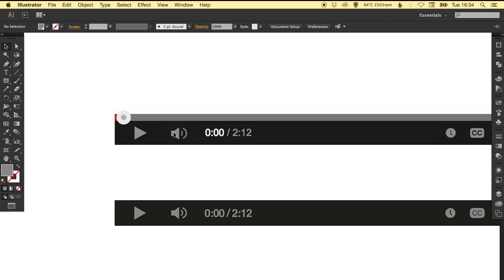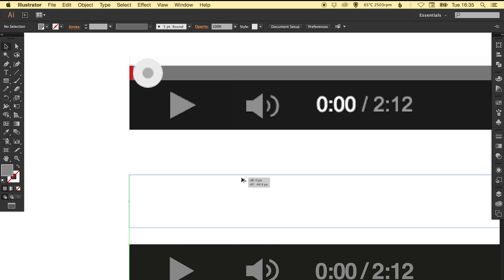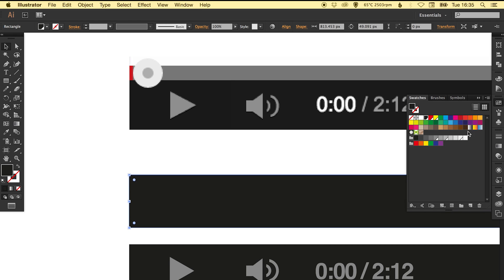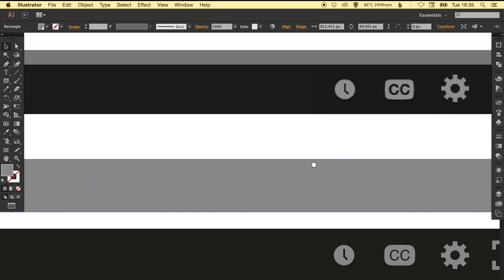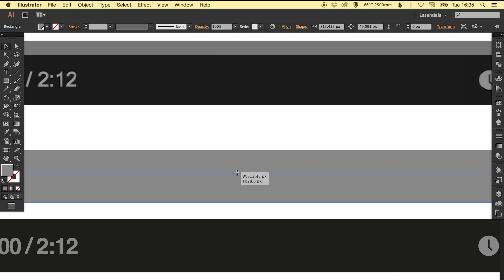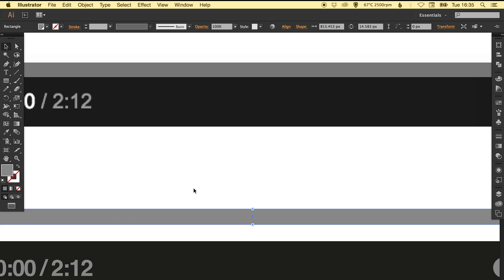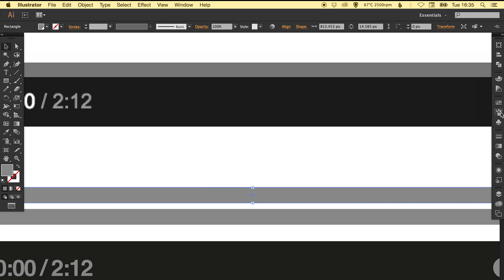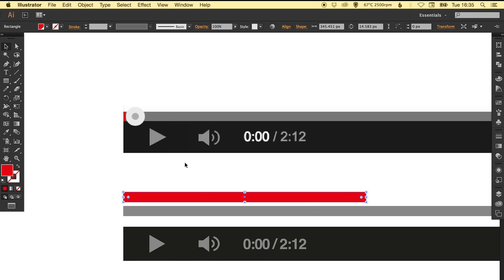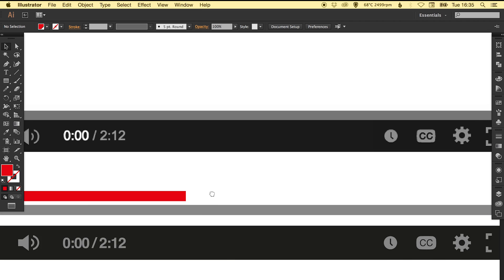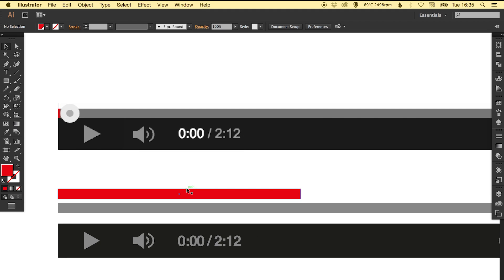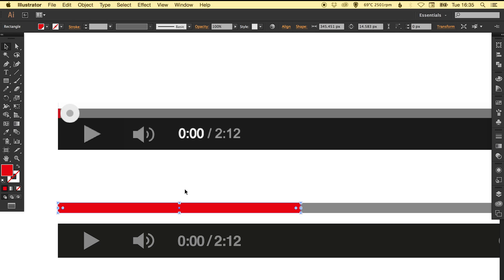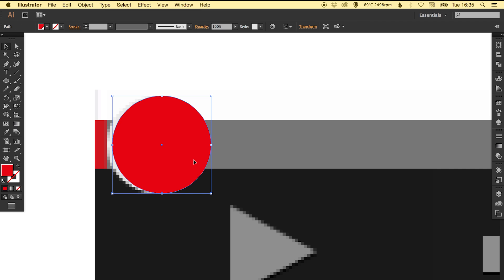The last part we're going to create is the bar here on the top where you can scrub through the video. We're just going to create a copy of this by holding Alt and Shift, make that grey, and bring the height of it down. Then we're going to make another copy, paste in place, make it red, and bring that across from the left. On my version I'm going to do this a bit more so the video is nearly halfway through playing.